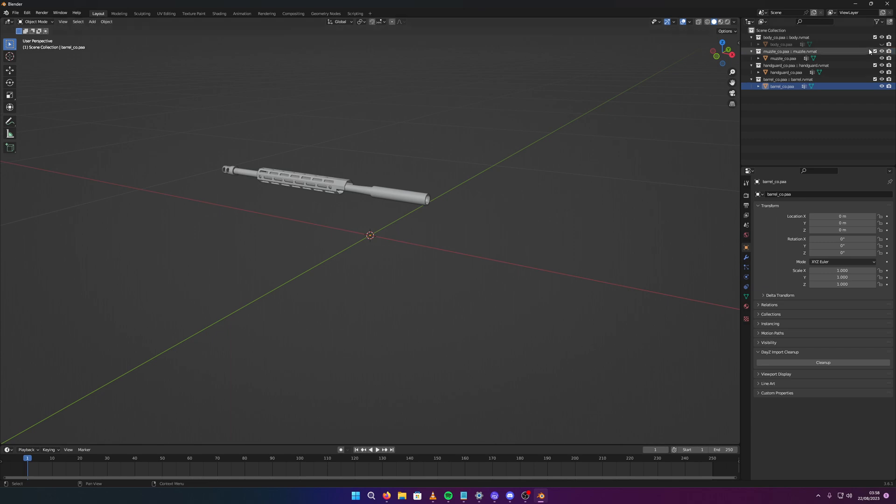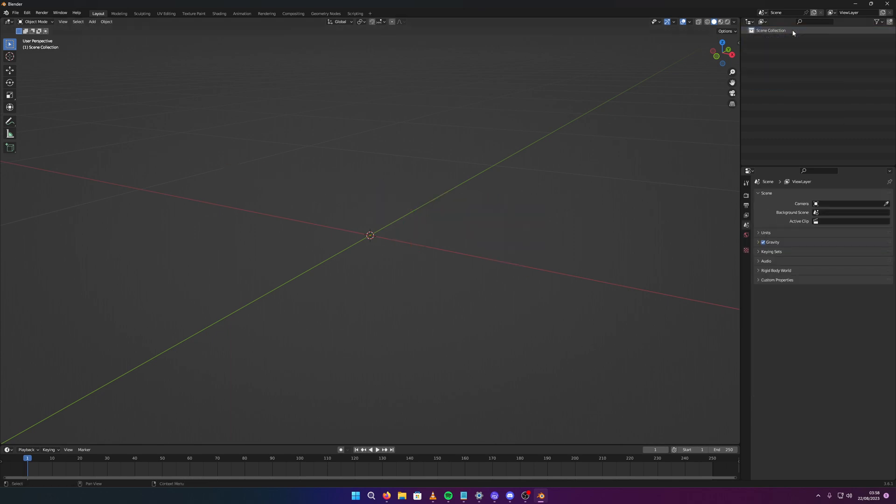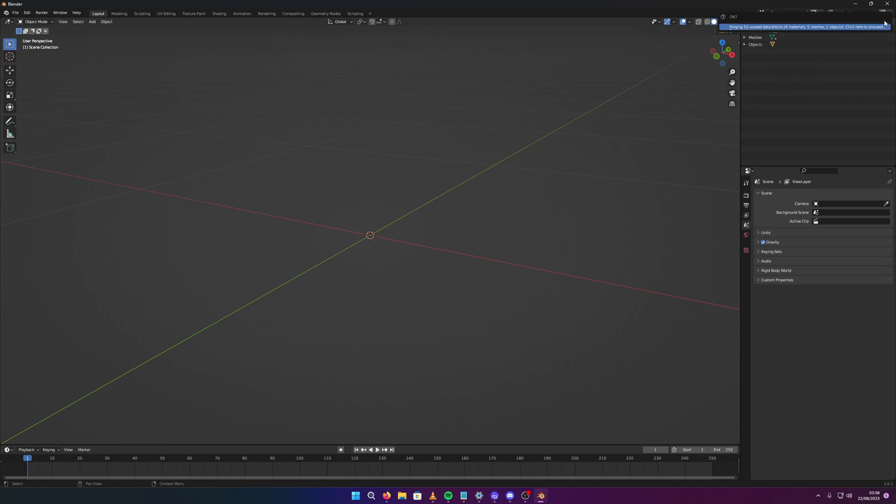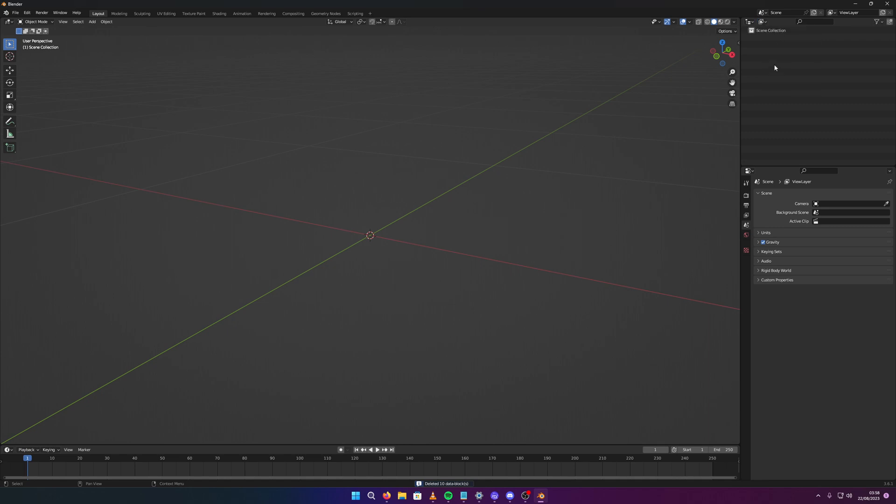So it's that simple guys, you can even do it with big things like cars. I'll show you that real quick, so let me just purge my data. It has to be in a fresh file because you might get some errors otherwise. So always make sure you're on a fresh file and you've deleted everything in here, apart from scene collection.